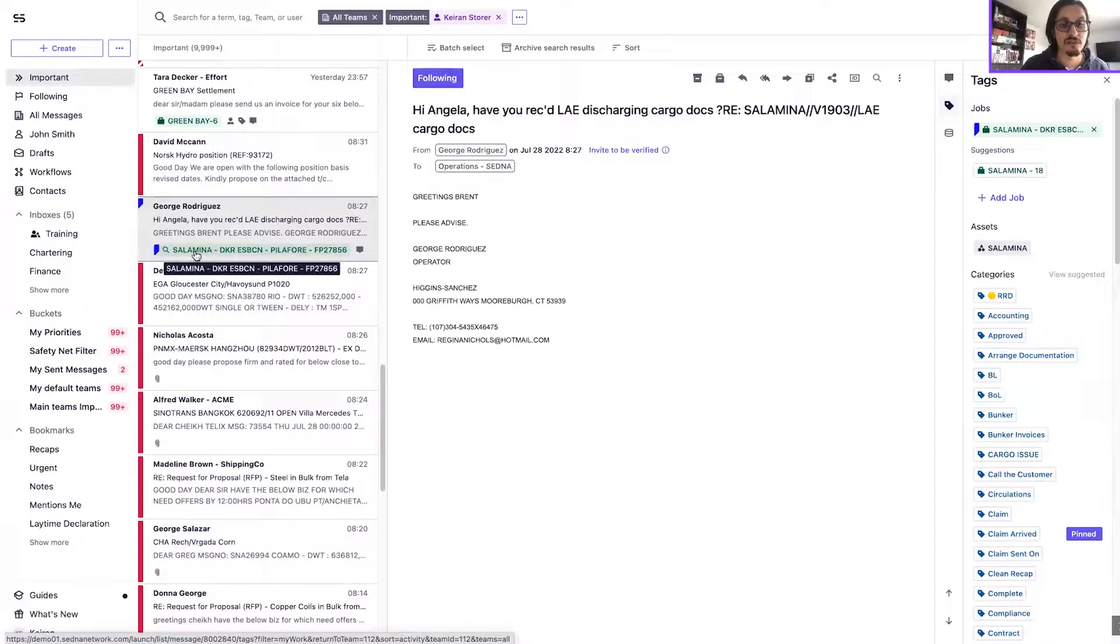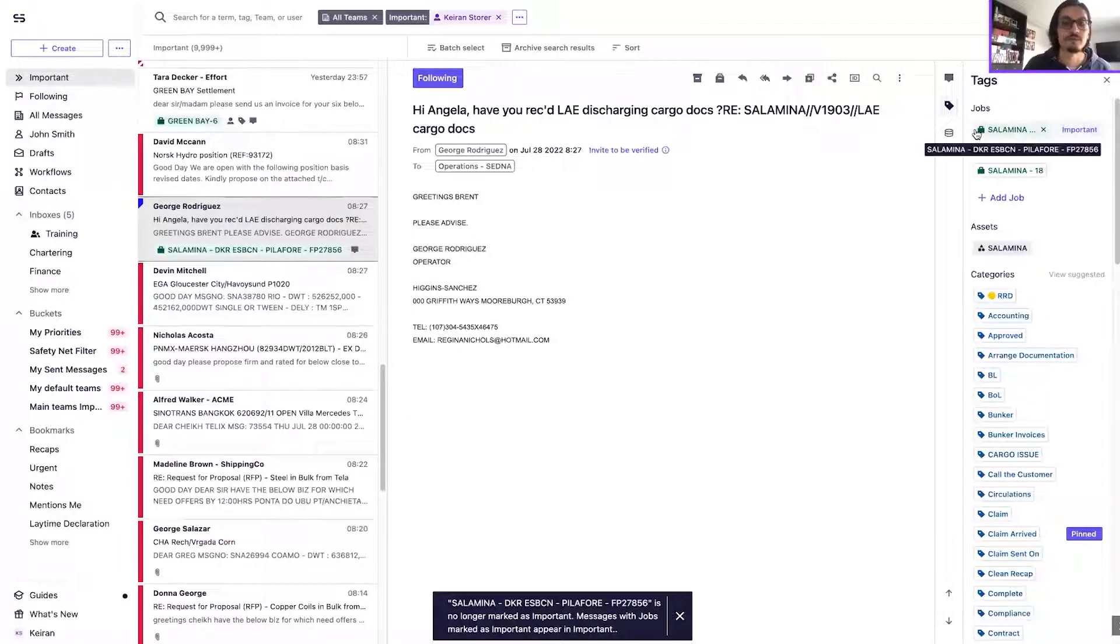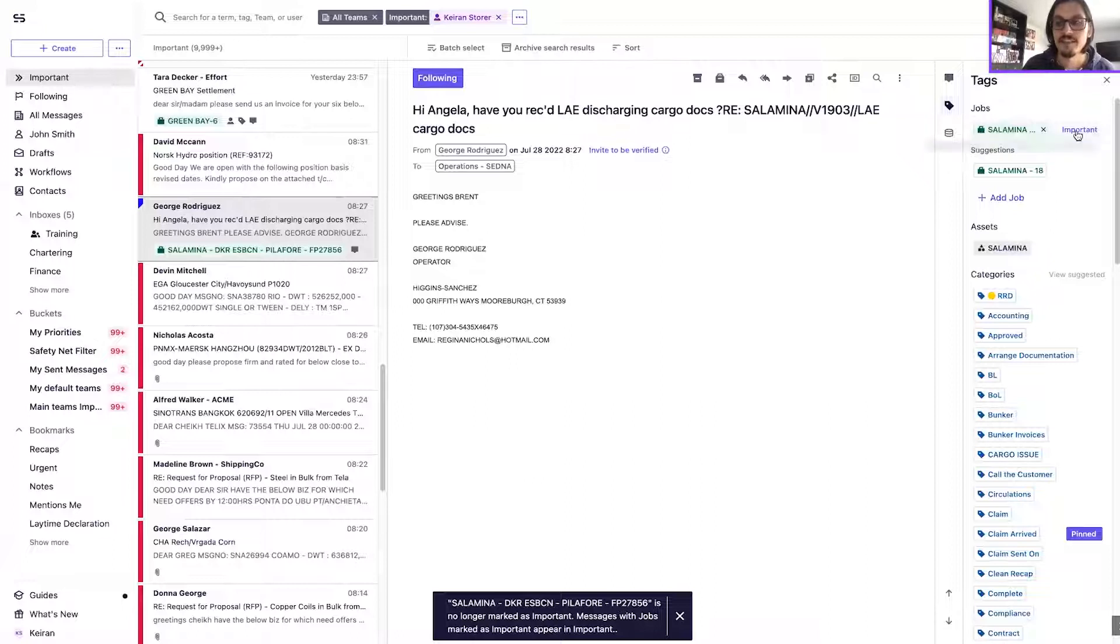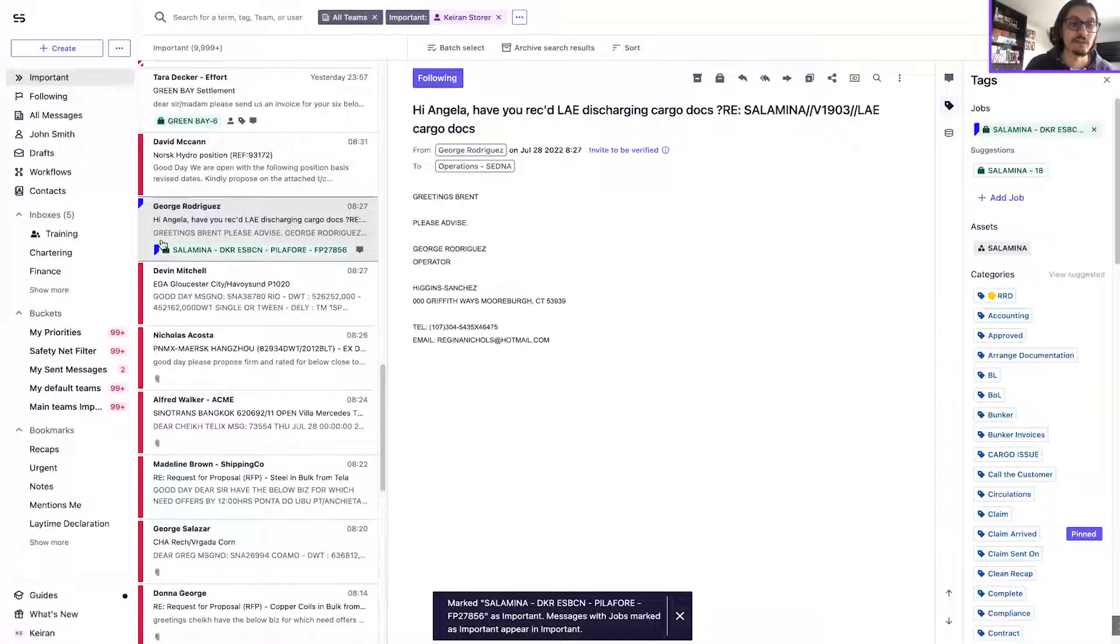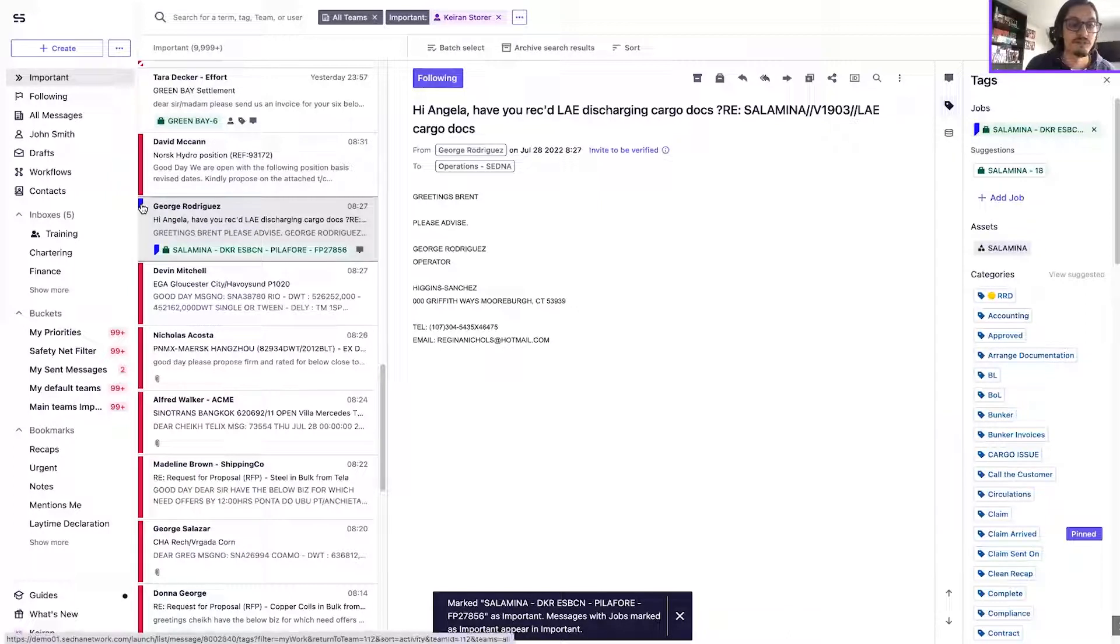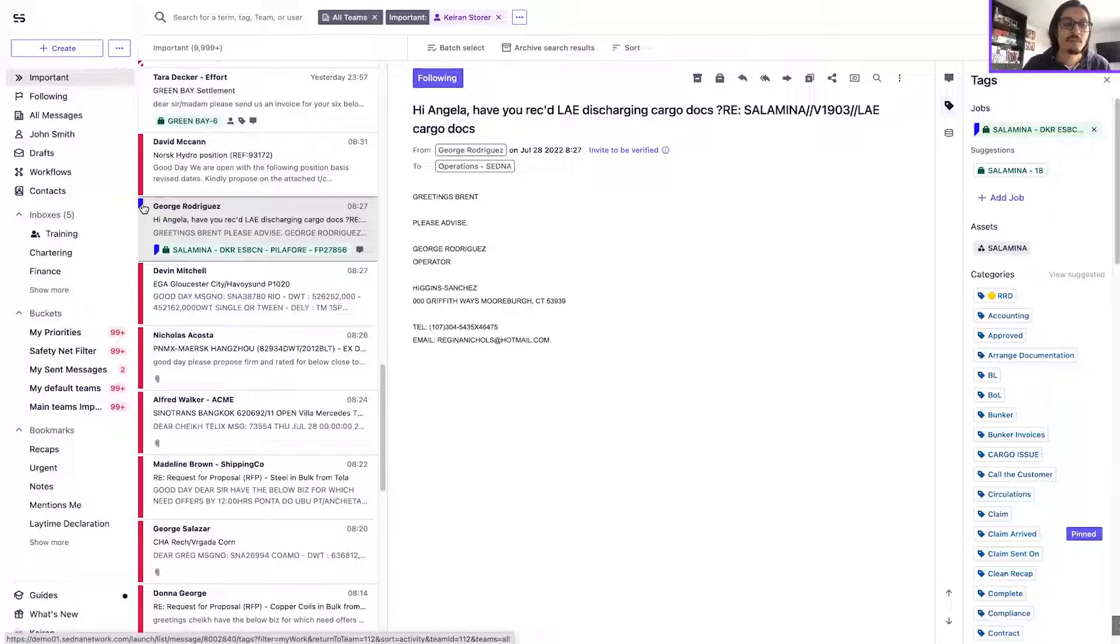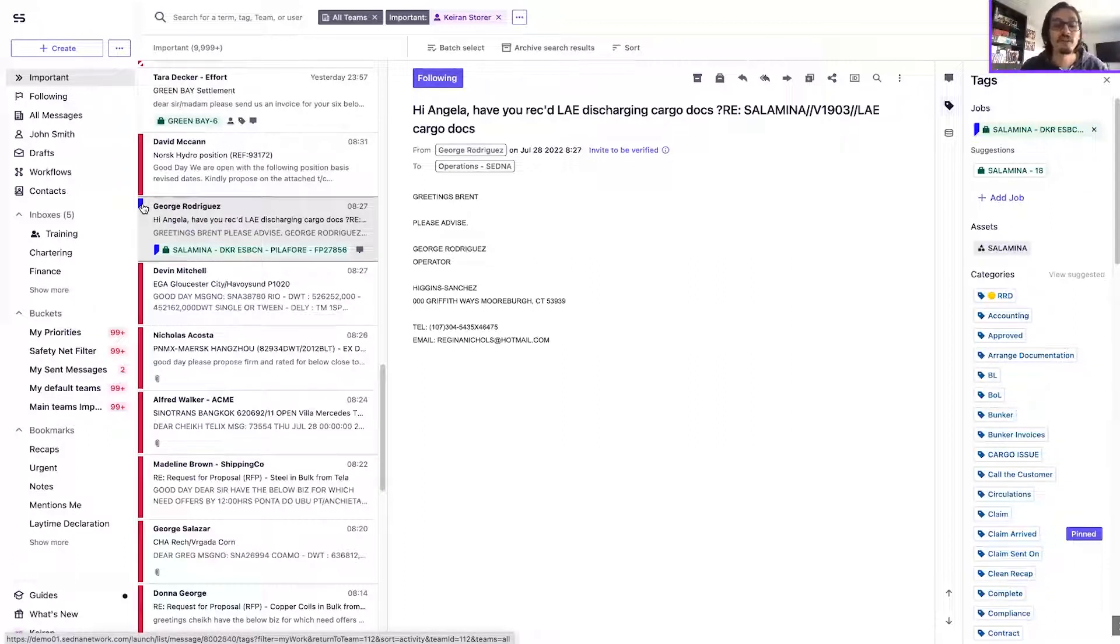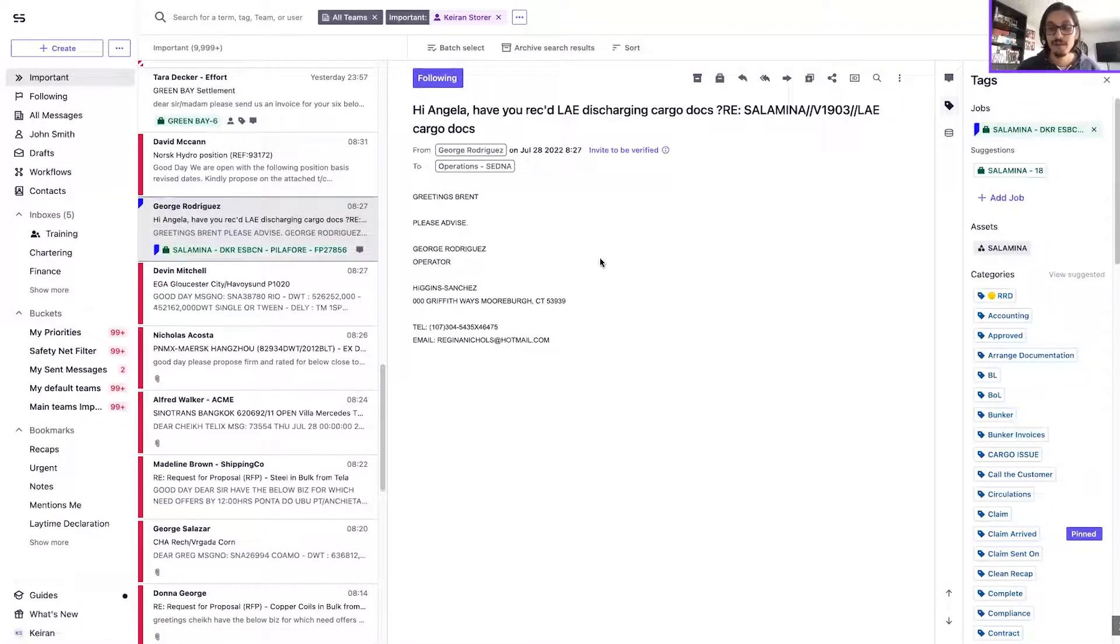If a job tag is marked as important, it will have the blue tag on the left-hand side. And likewise, if I'm following a message, that will show the little blue token on the message tile itself. So you've got a clear distinction between whether it's a message that you're following or whether it's a job tag that's been marked as important for you.